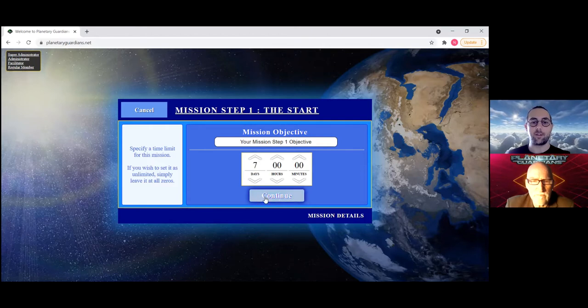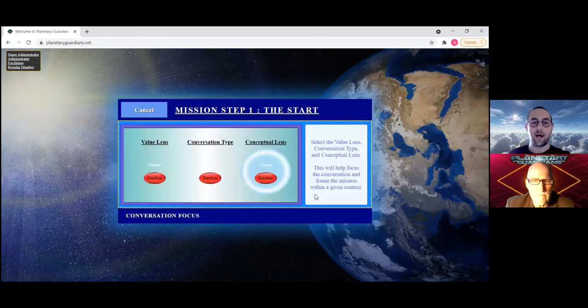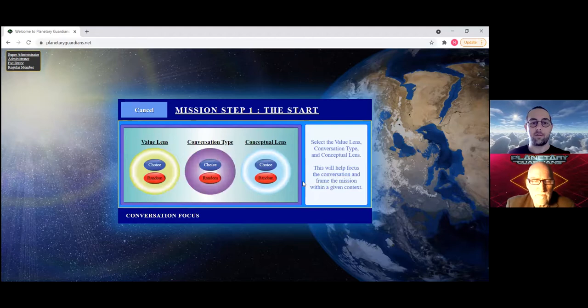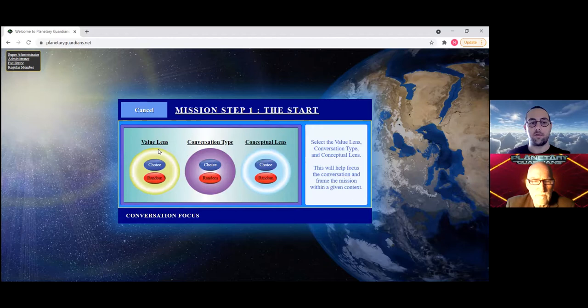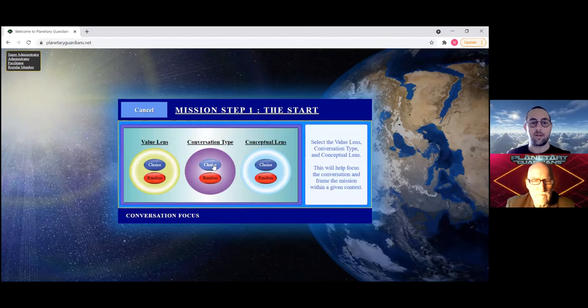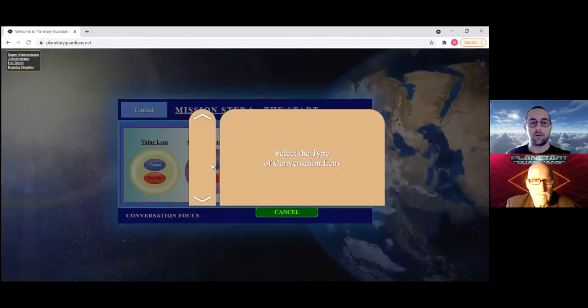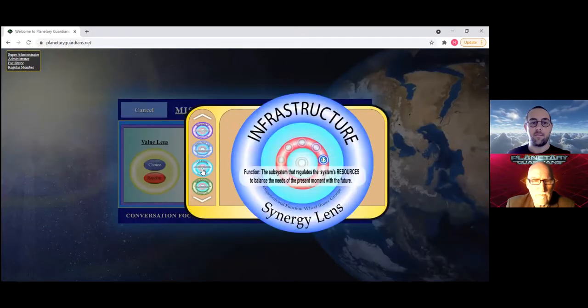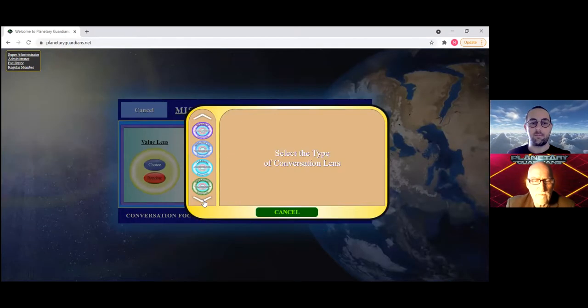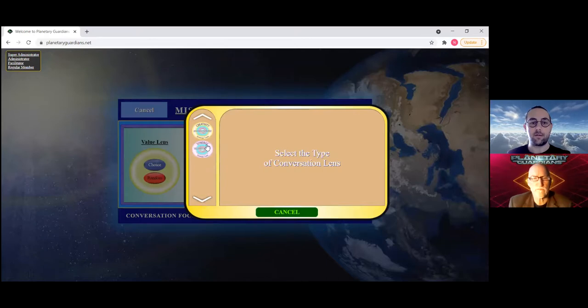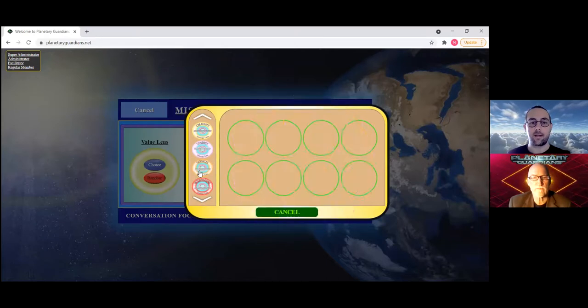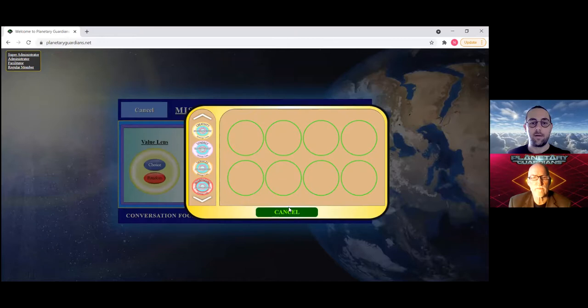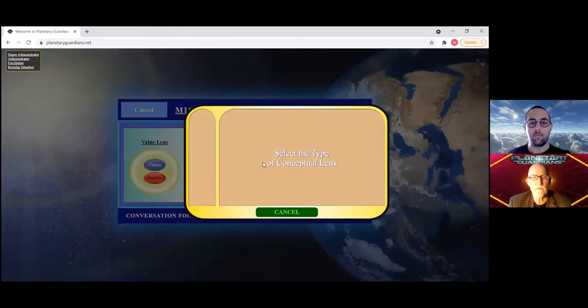For now let's just leave it at seven days as an example. Once you get your limit, hit continue. The next part, you'll be given instructions on which lenses to choose for the value lens, the conversation type, and the conceptual lens. To do that just go to choose and then you should be able to find them in here. There's only eight per category here.